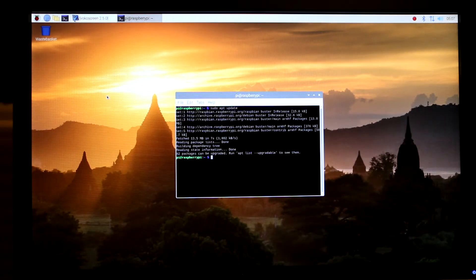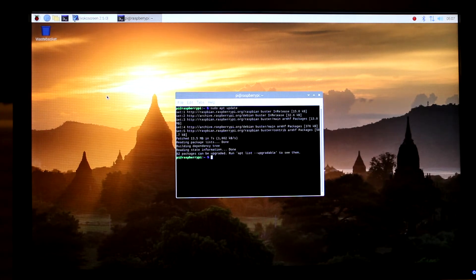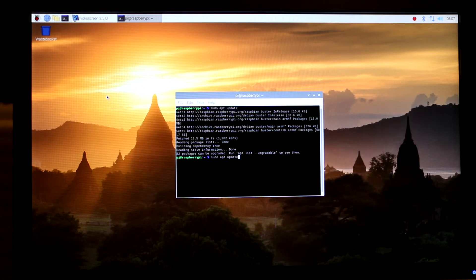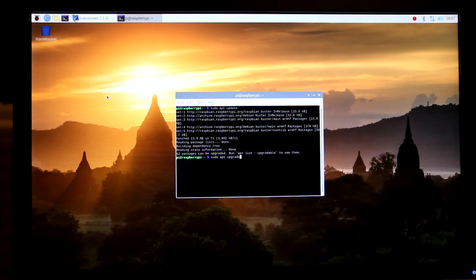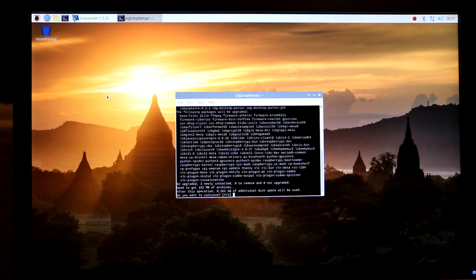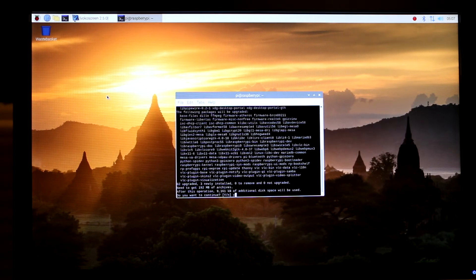We have to make sure our Raspberry Pi software is up to date. Next, type: sudo apt upgrade, and then press Enter. Again, we have to wait until it finishes the upgrade. When prompted, press 'Y' and then Enter.